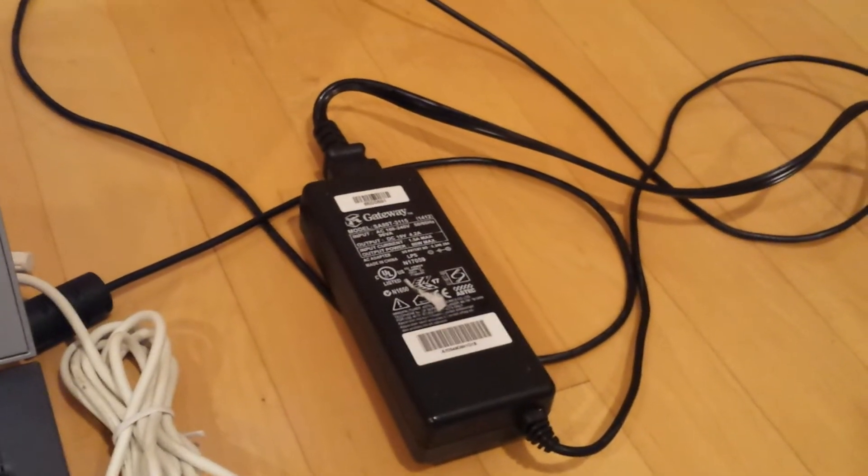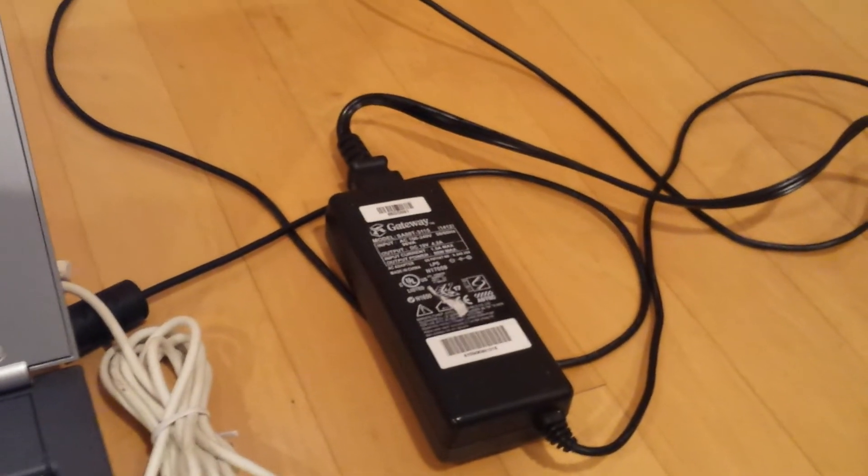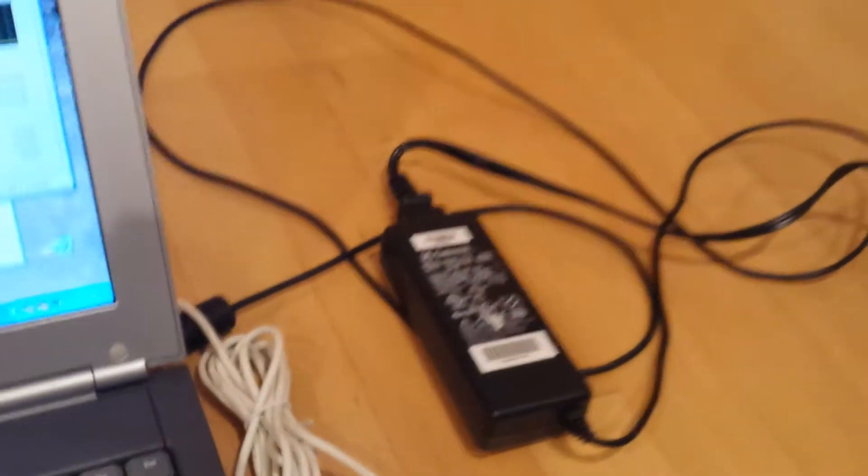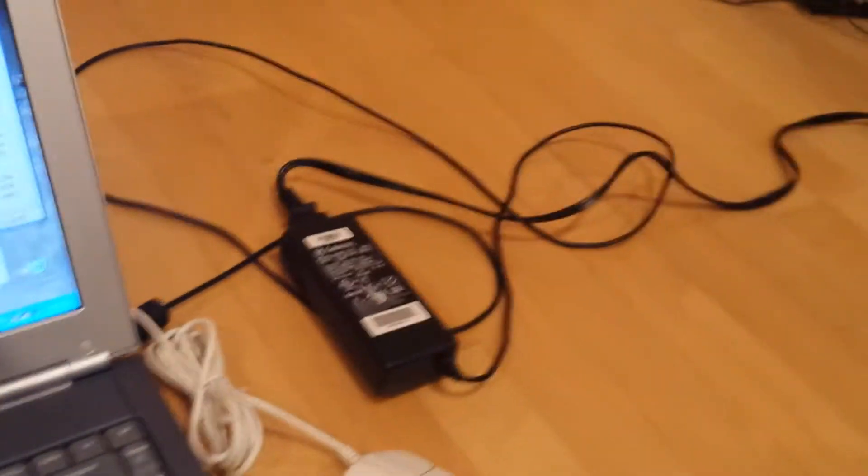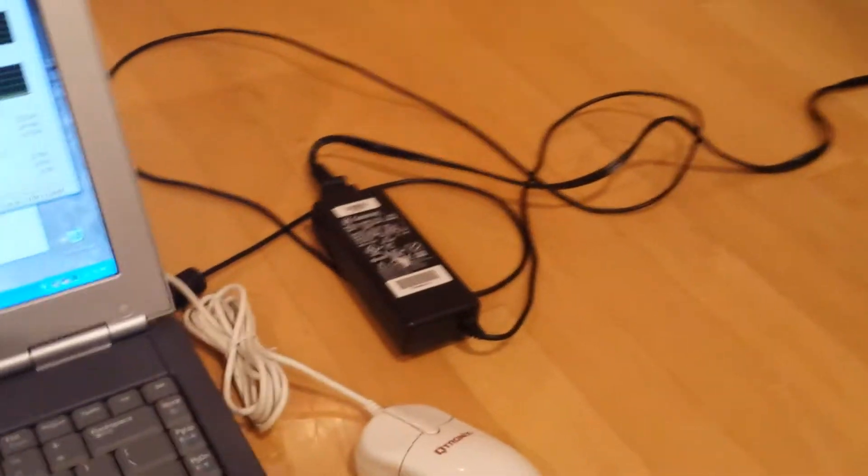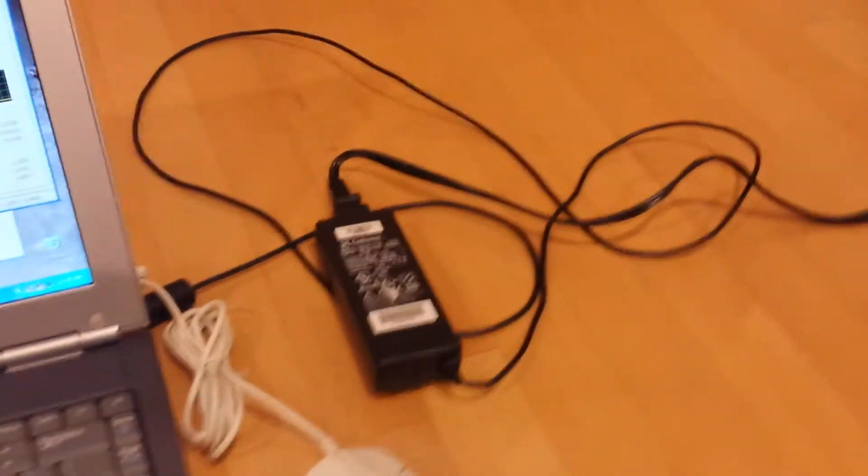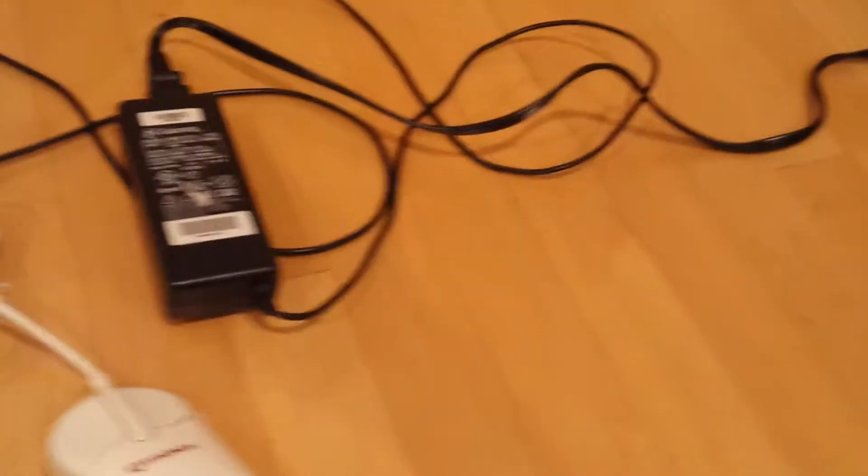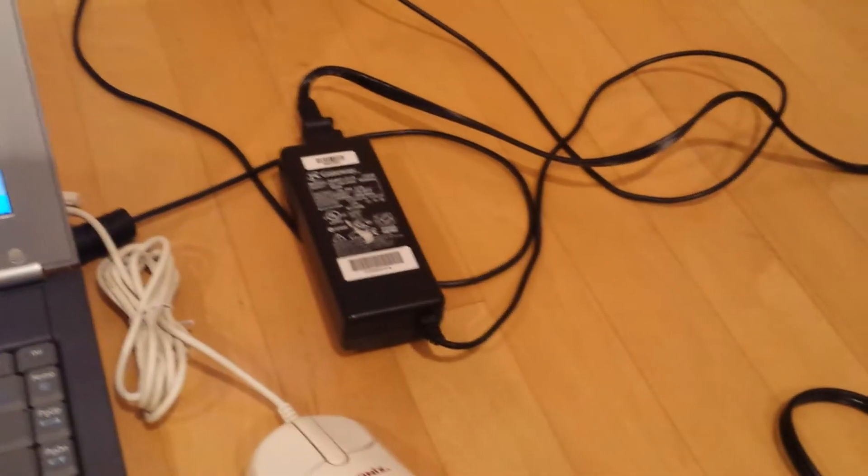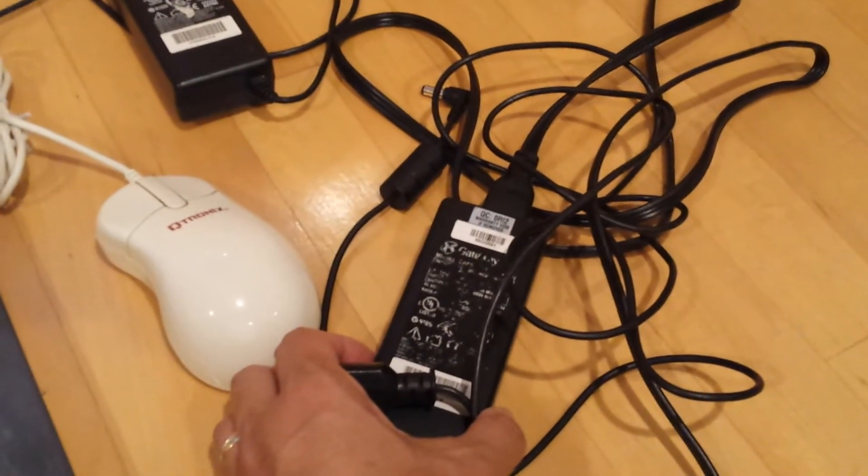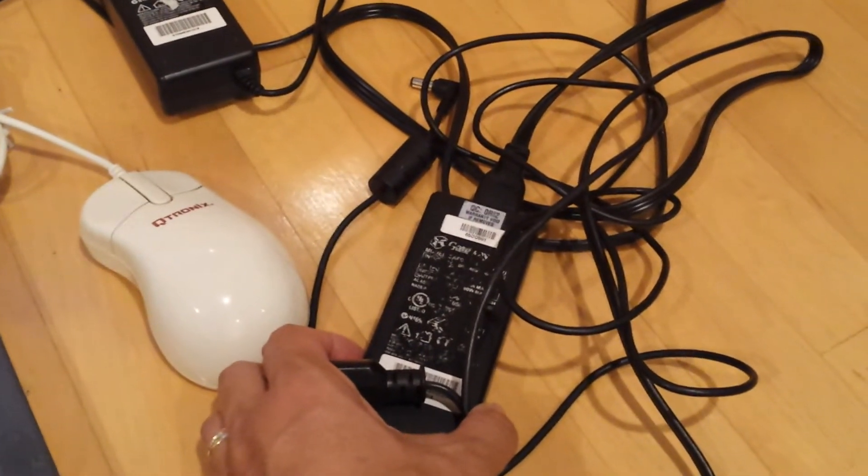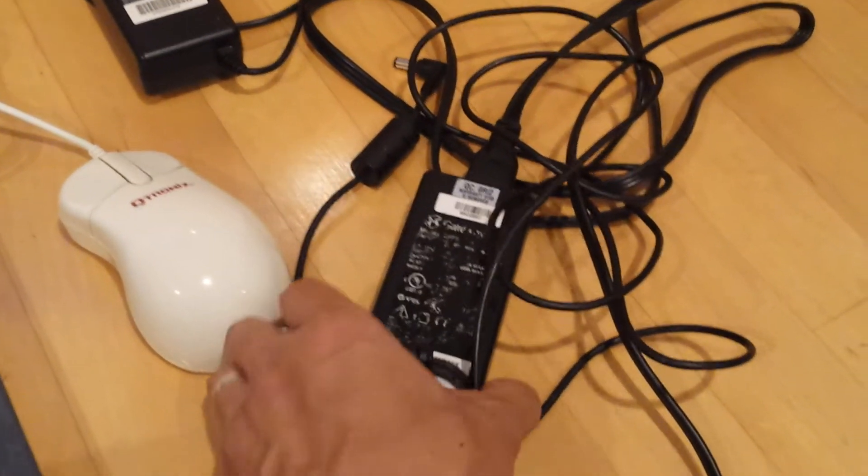It includes a Gateway power supply. And if this auction goes for more than 10 credits—I'm kind of joking, but I literally mean 10 credits—I'll throw in this second Gateway branded power supply.